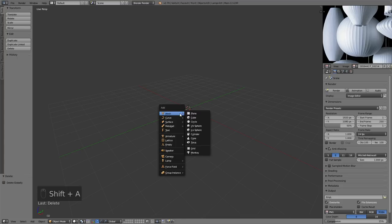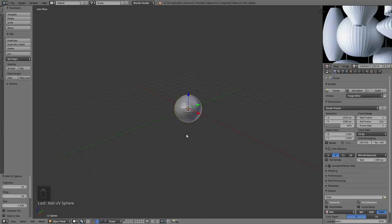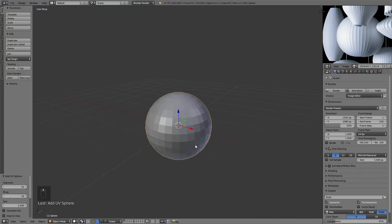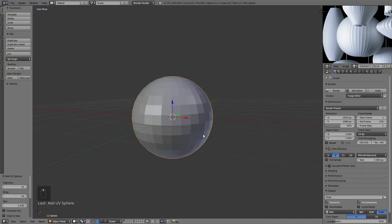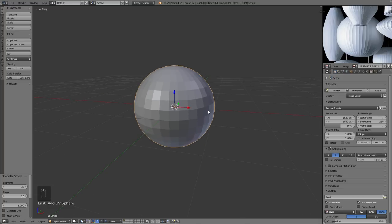I'm going to press Shift+A to bring up the Add menu and add a mesh — a UV sphere — because that is the object most similar to the shape we are going to model.